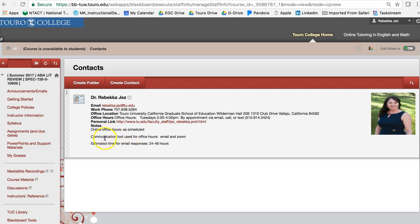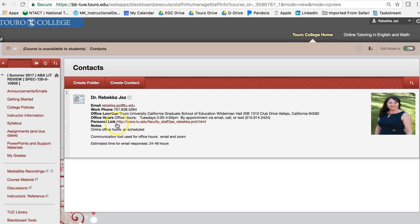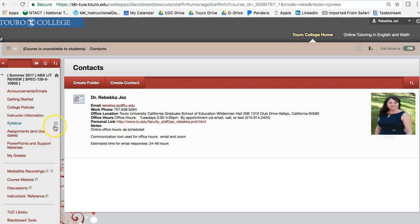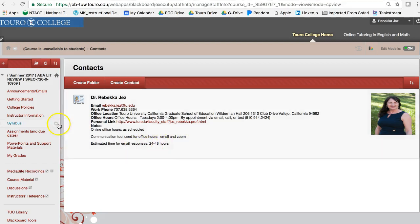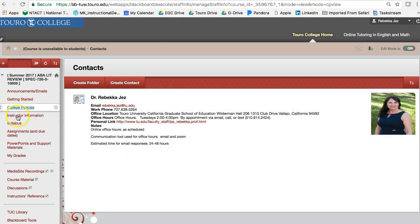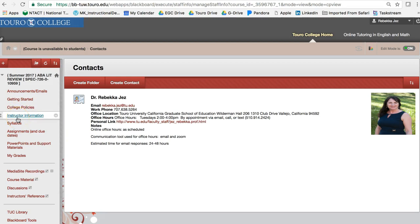My office hours are Tuesday, 2 to 4, but you can also make an appointment anytime through email. You can call, you can text, and also you can see some of my bio if you are interested there. I usually get back to emails within about an hour, but I do kind of give myself the 24 to 48 hours to respond just in case. But usually it's pretty immediate when I respond.